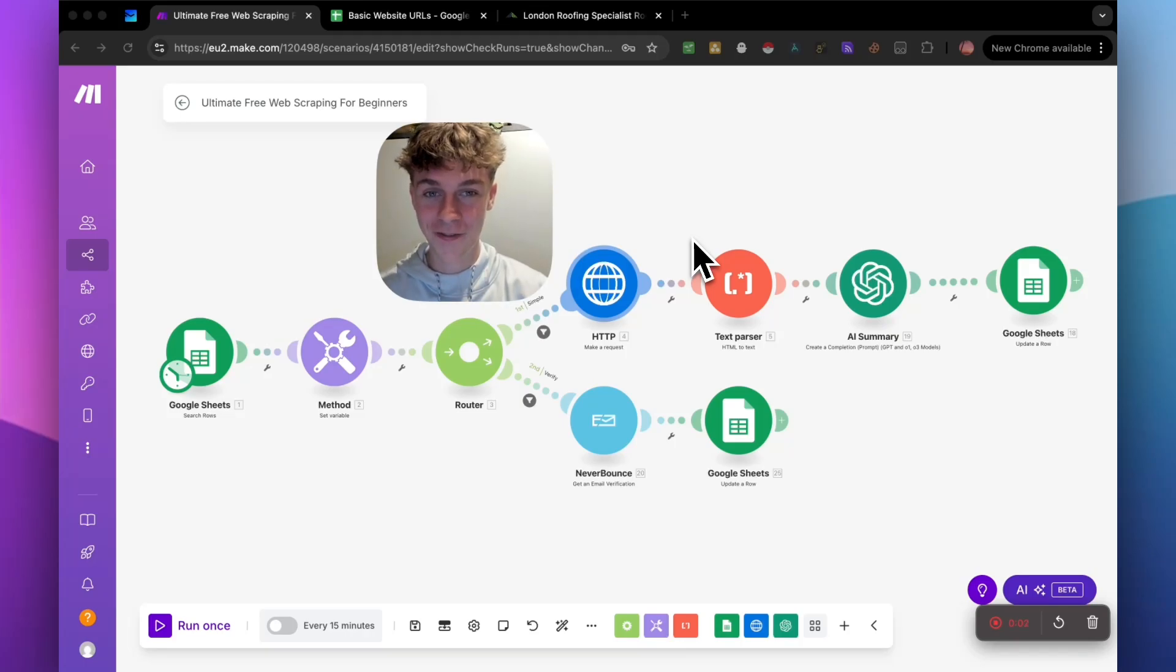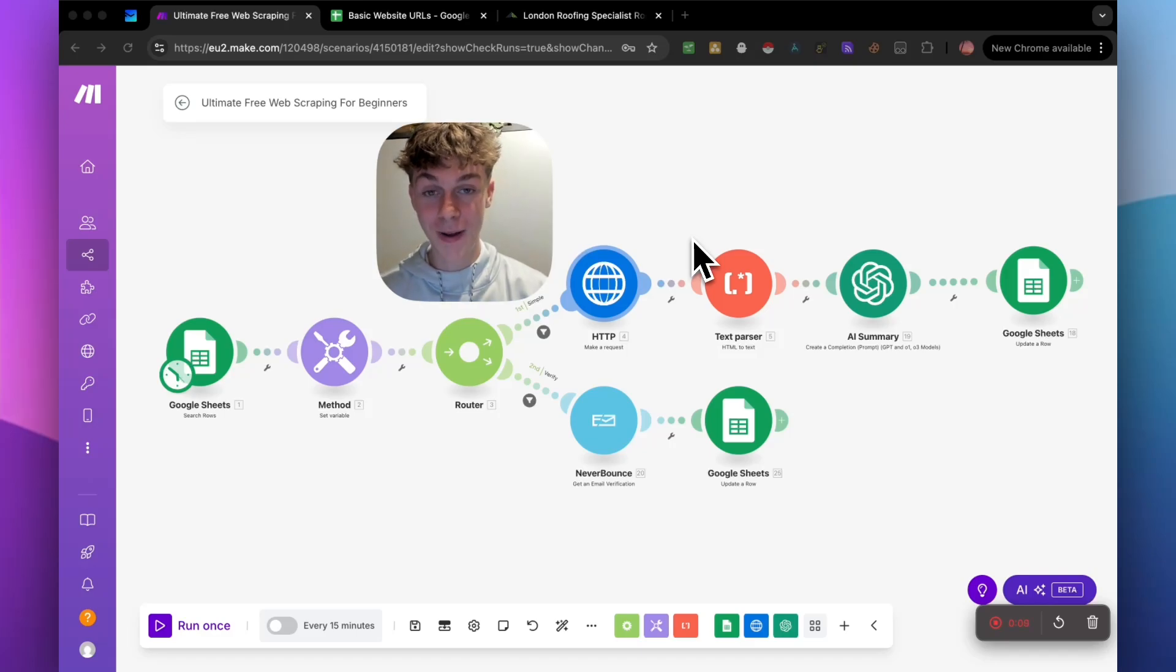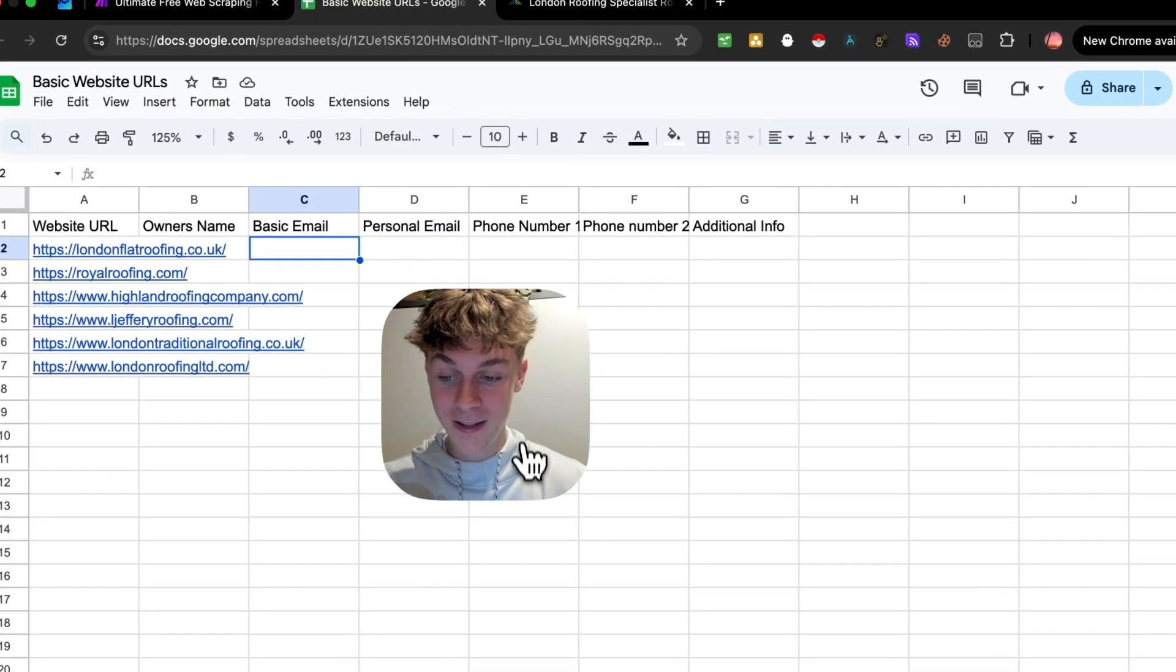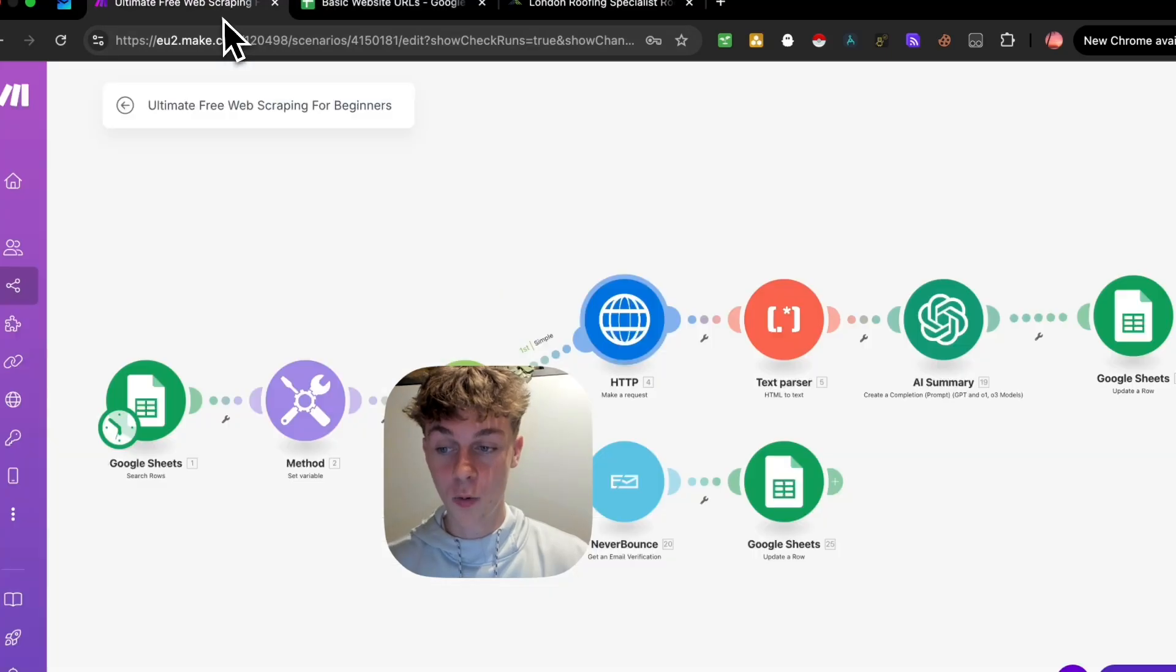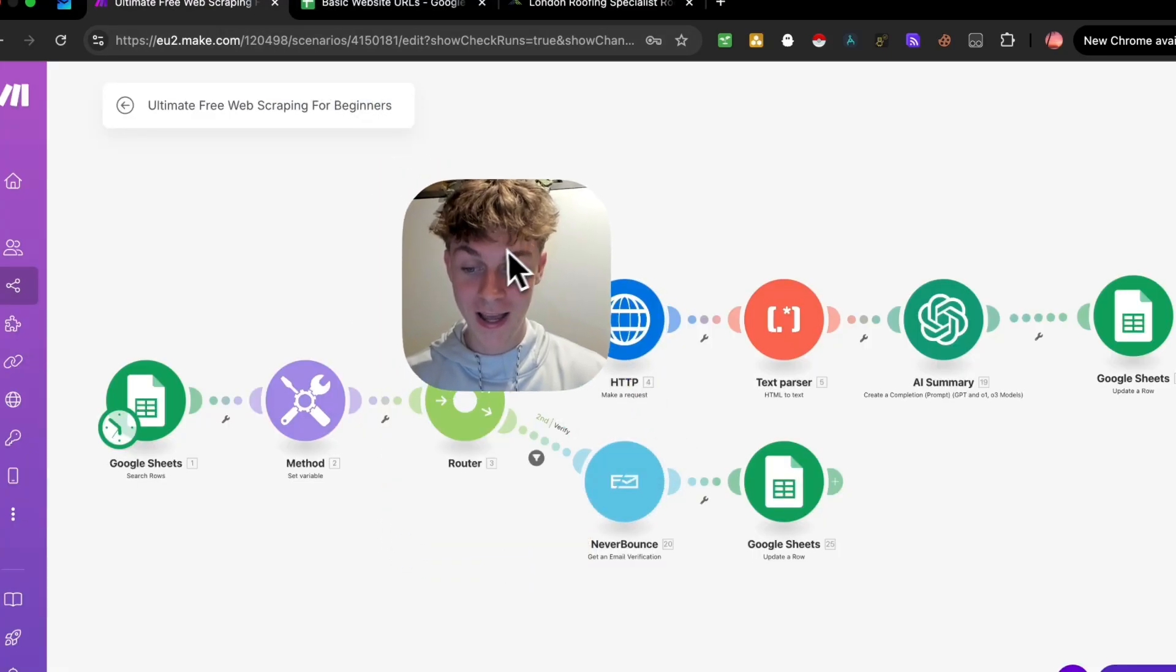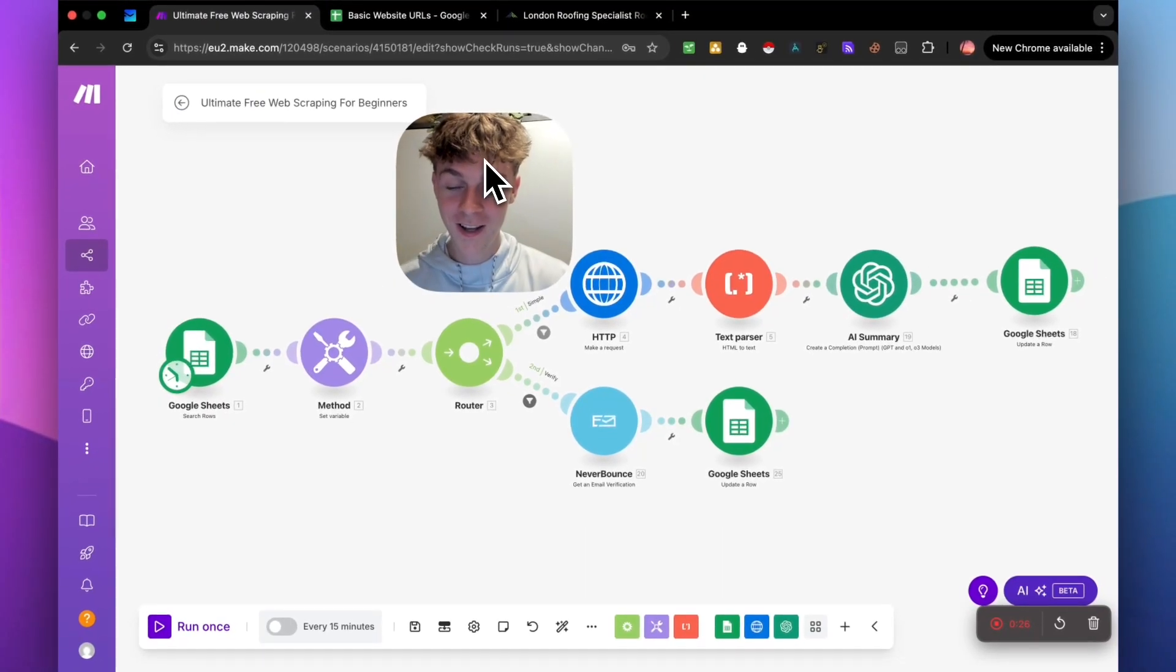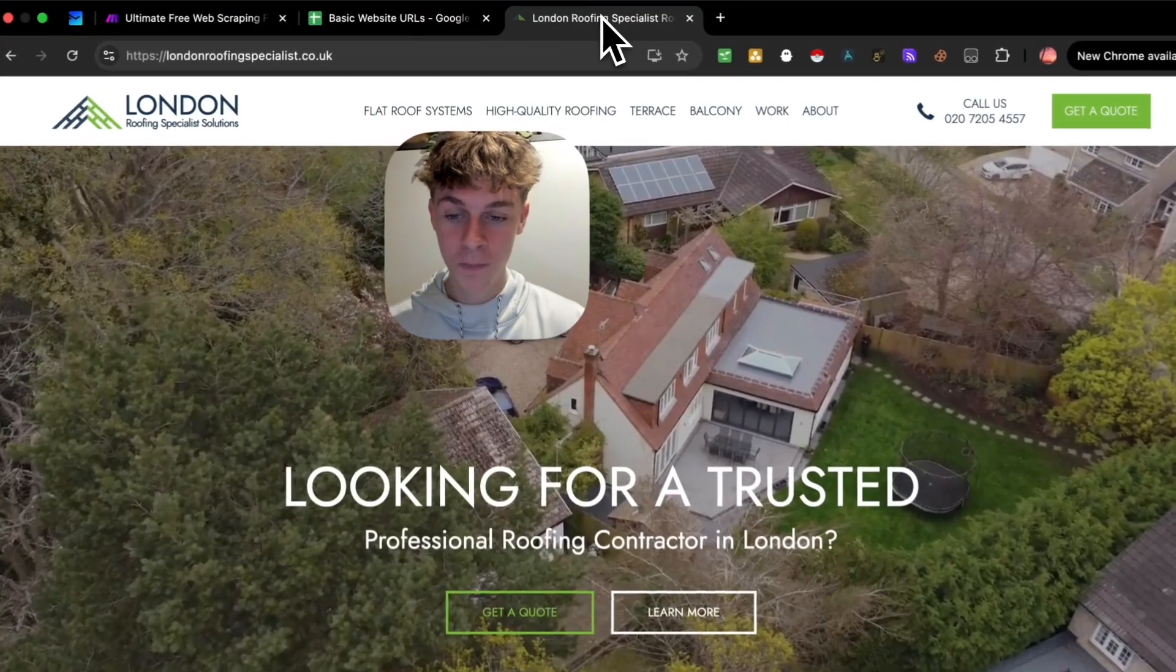Ladies and gentlemen, you are in for an absolute treat in today's video because I'm going to be walking you through this AI automation that can scrape any URL of your choice and extract as much information you want from it, including their basic email, their personal email, their phone number, and additional information. This is a video you're not going to want to miss. Just make sure you watch to the end so you understand how to get your hands on this beautiful thing.